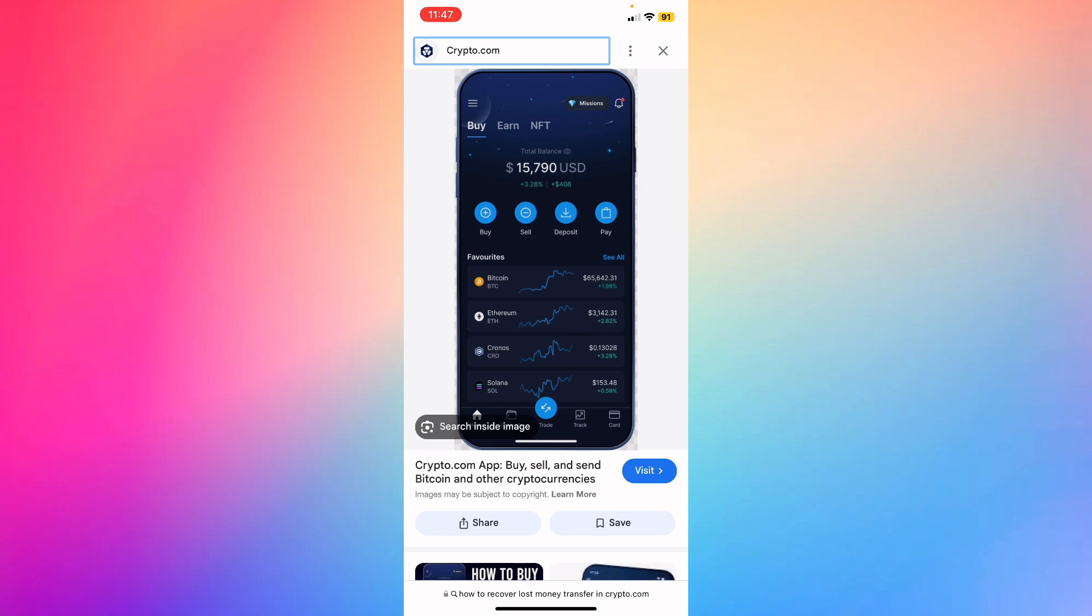If you haven't received your deposit yet, try entering a reference number to help us locate your deposit faster. Click the highlighted blue button. If you haven't received your deposit money yet, enter the reference number.